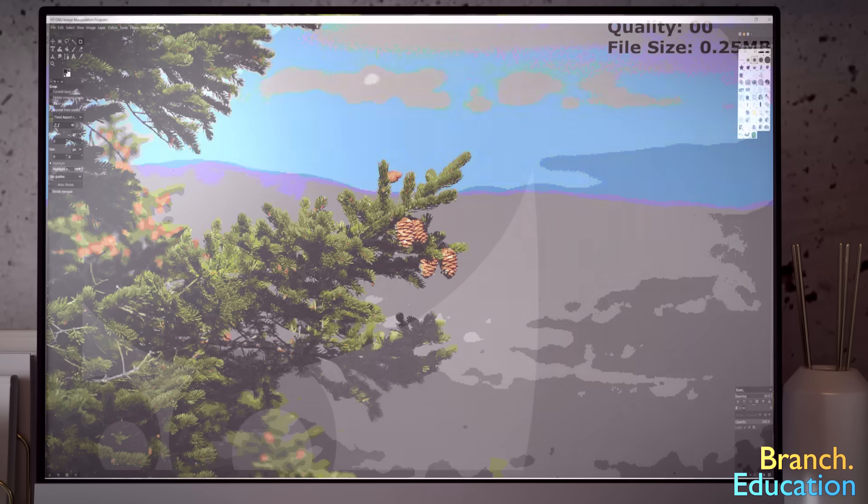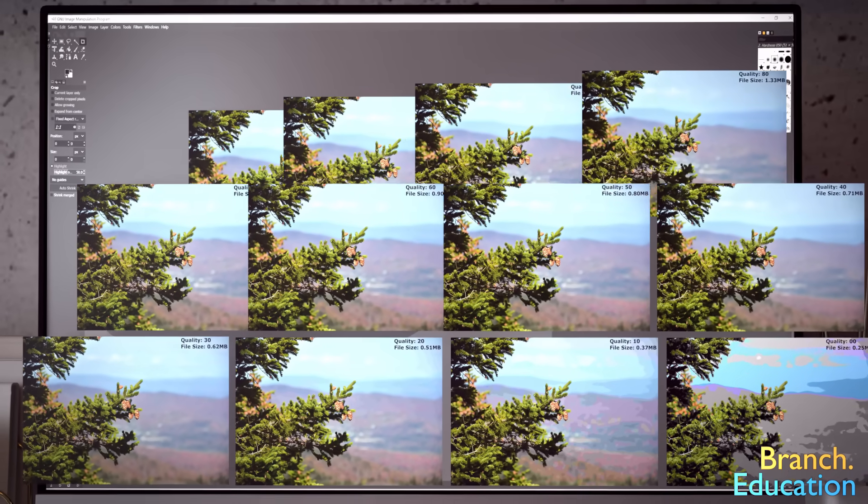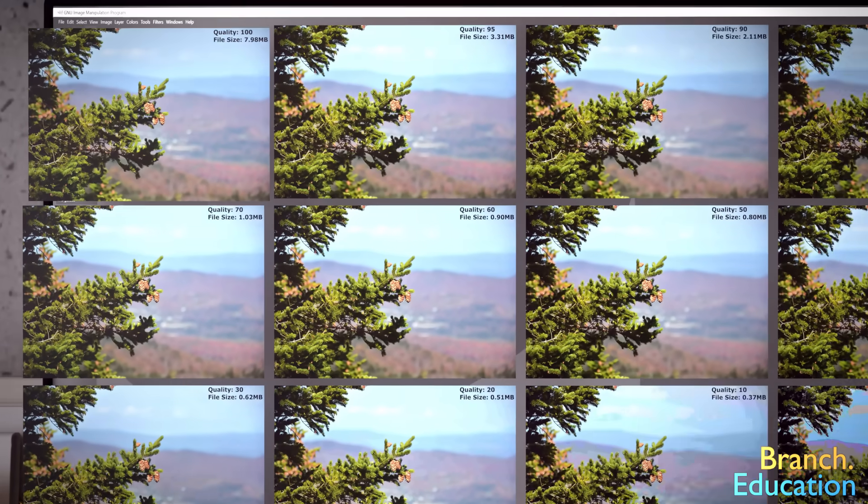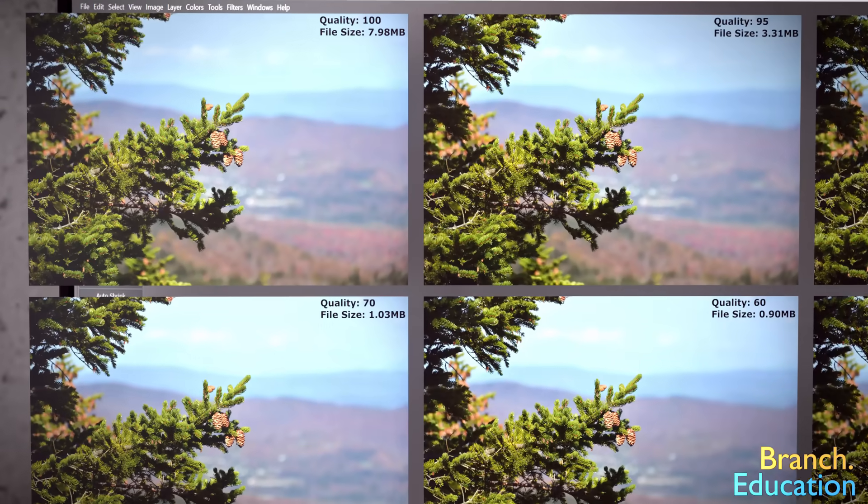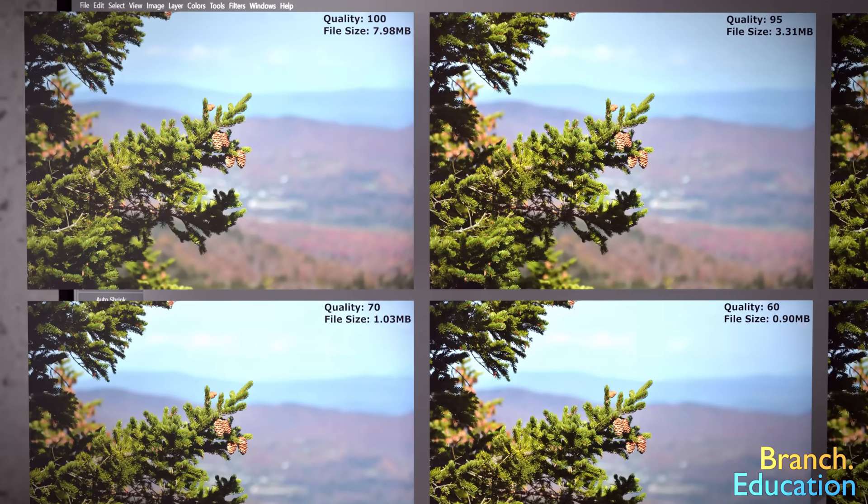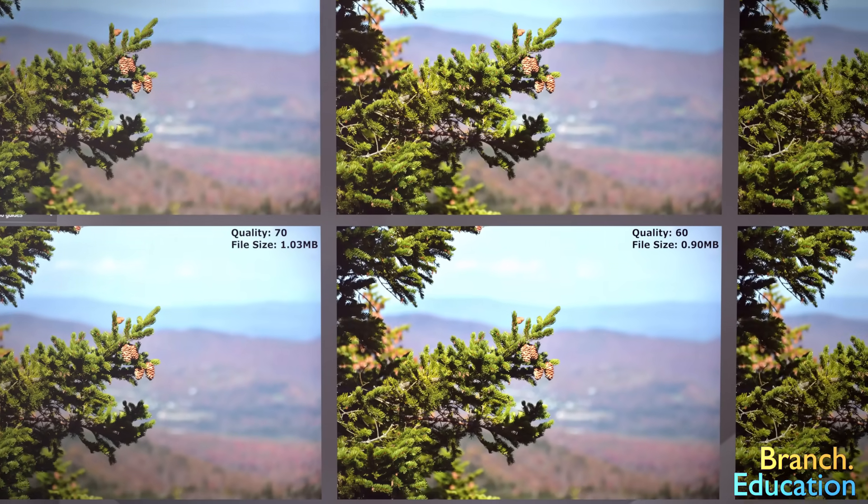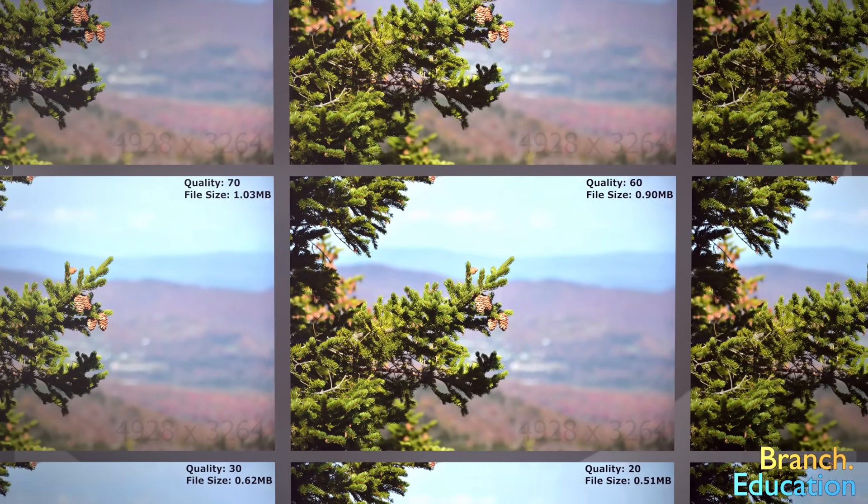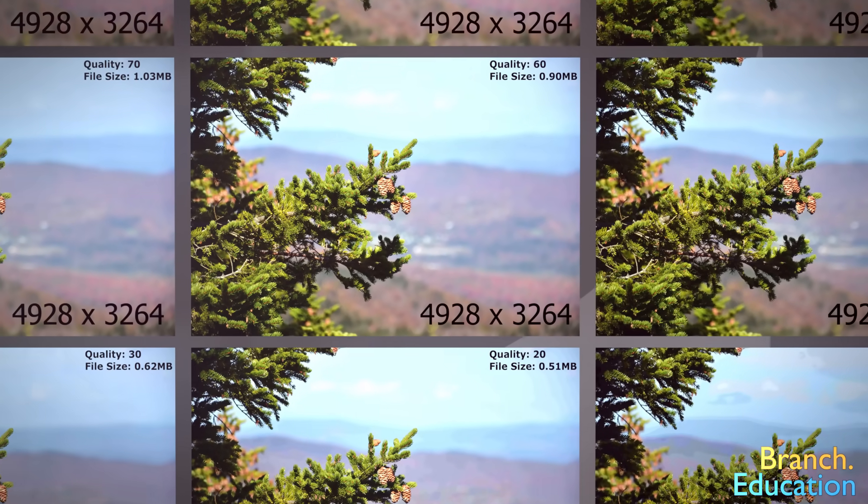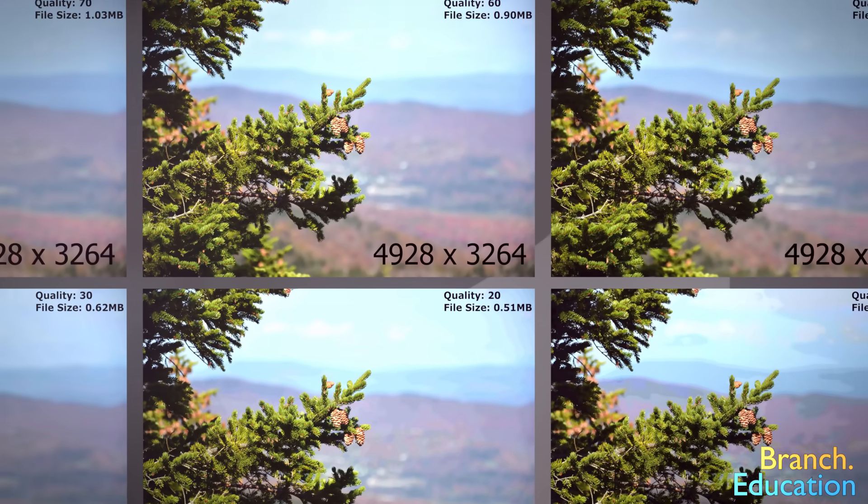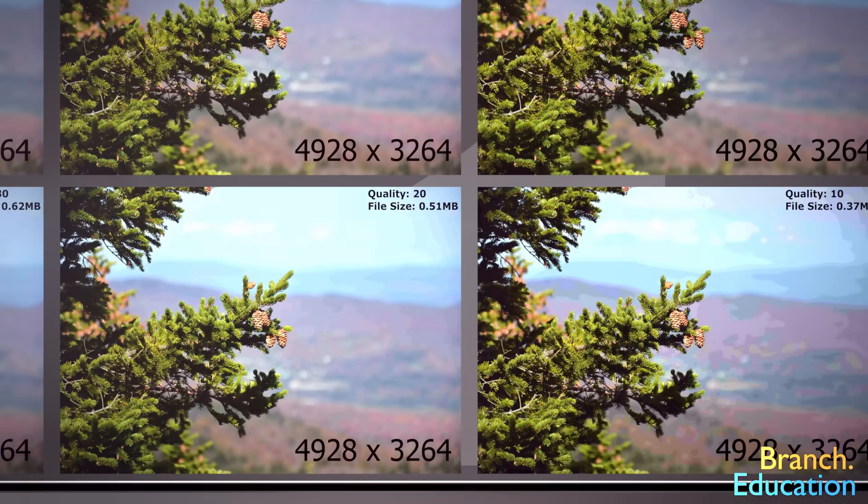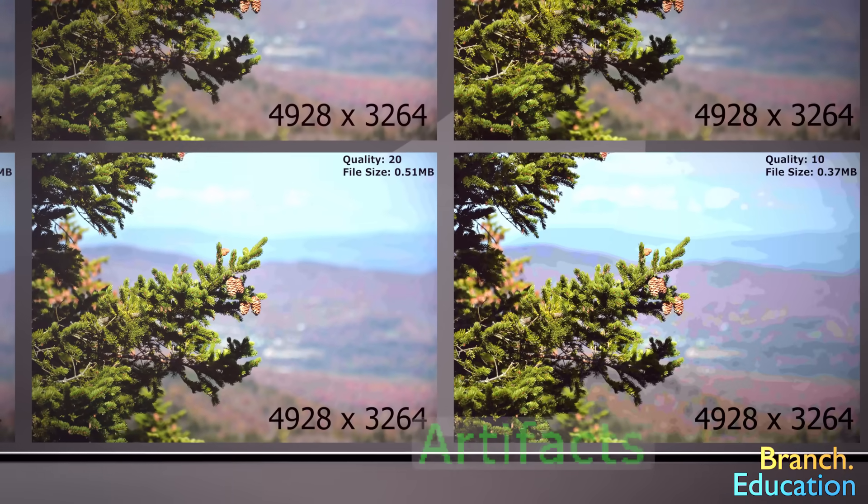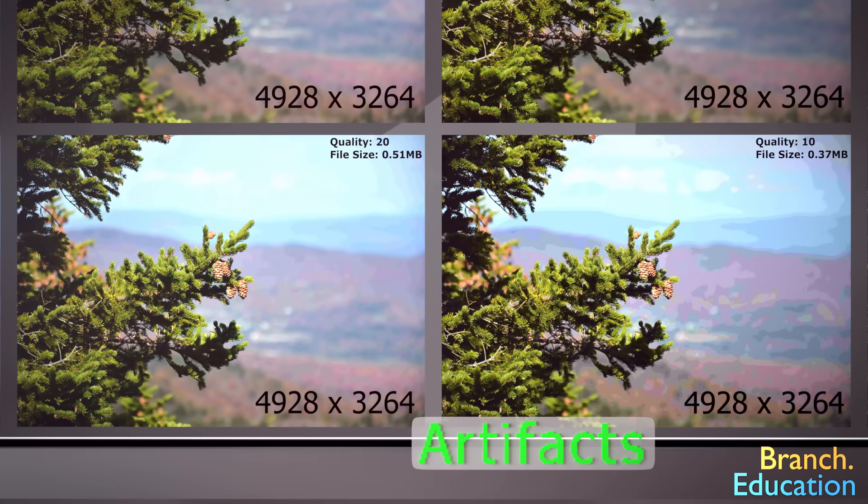Here we have 12 images along with the quality and file size of each image. As we continue to compress the image, we can see that the picture's resolution, or number of pixels, stays the same. But eventually we get these defect squares, which are technically called artifacts.